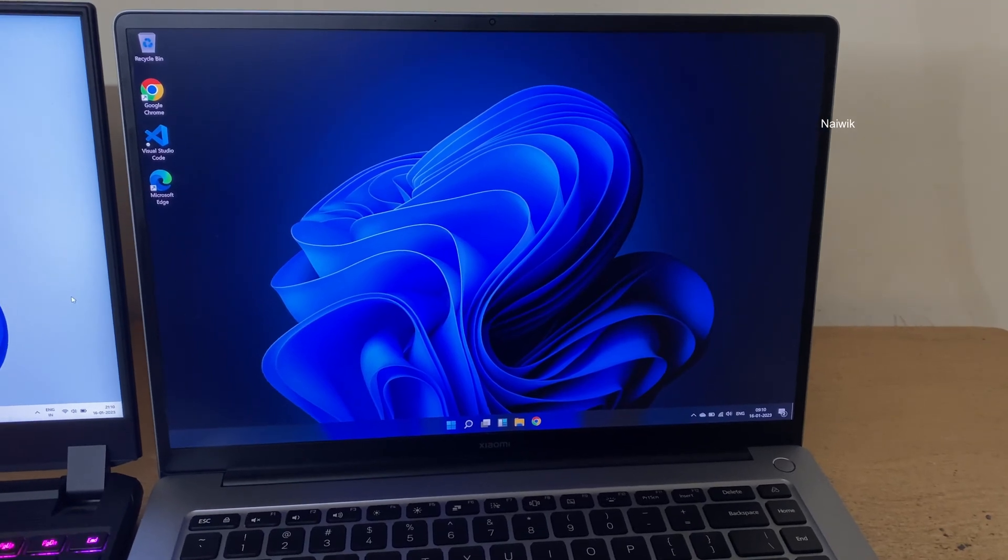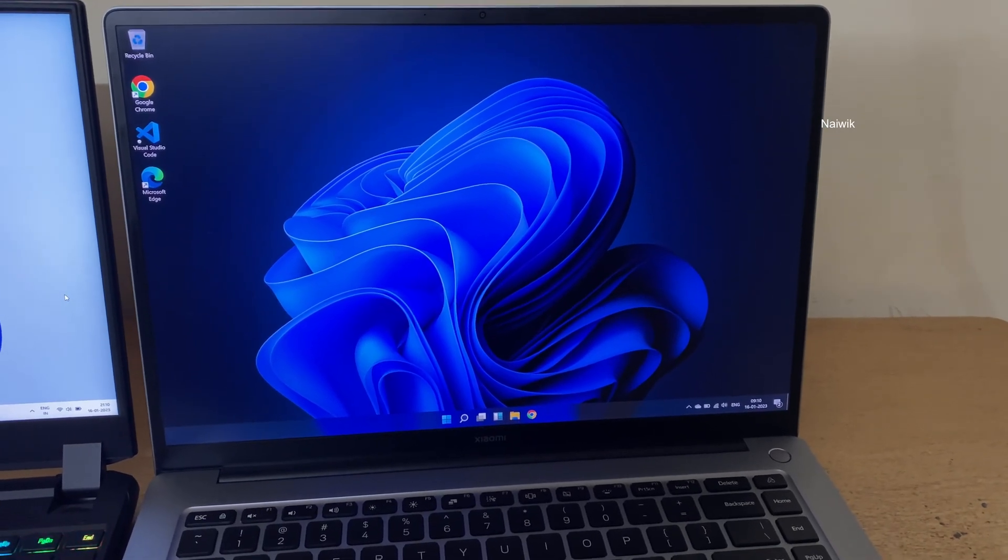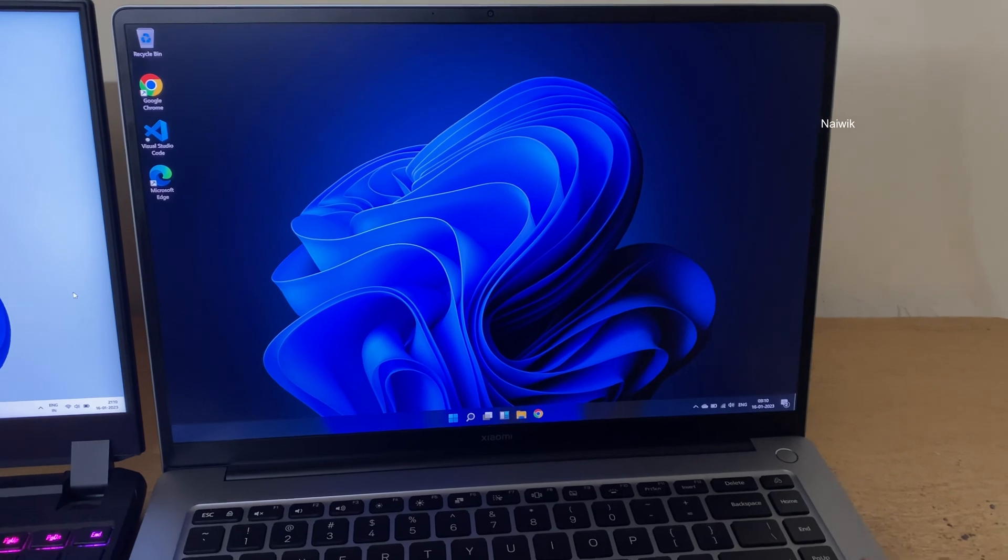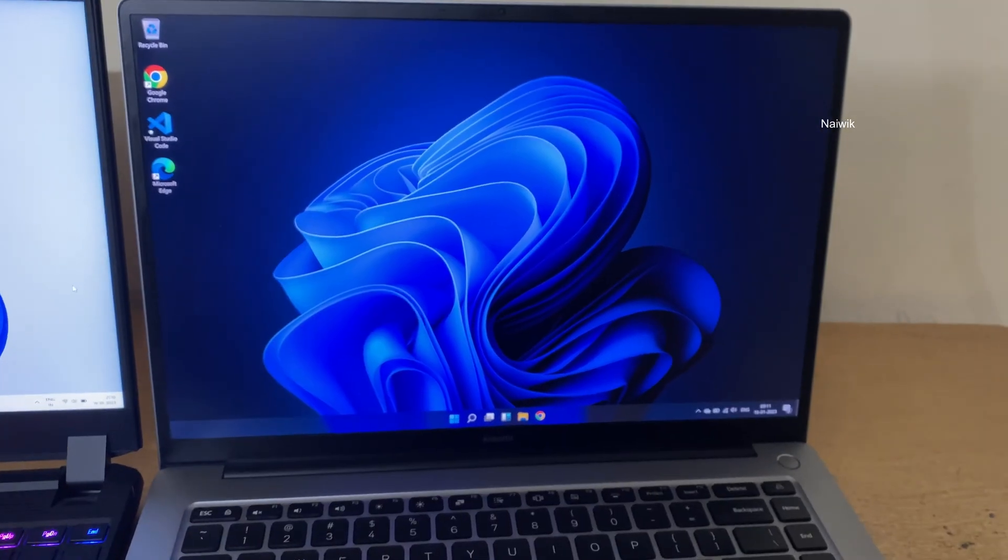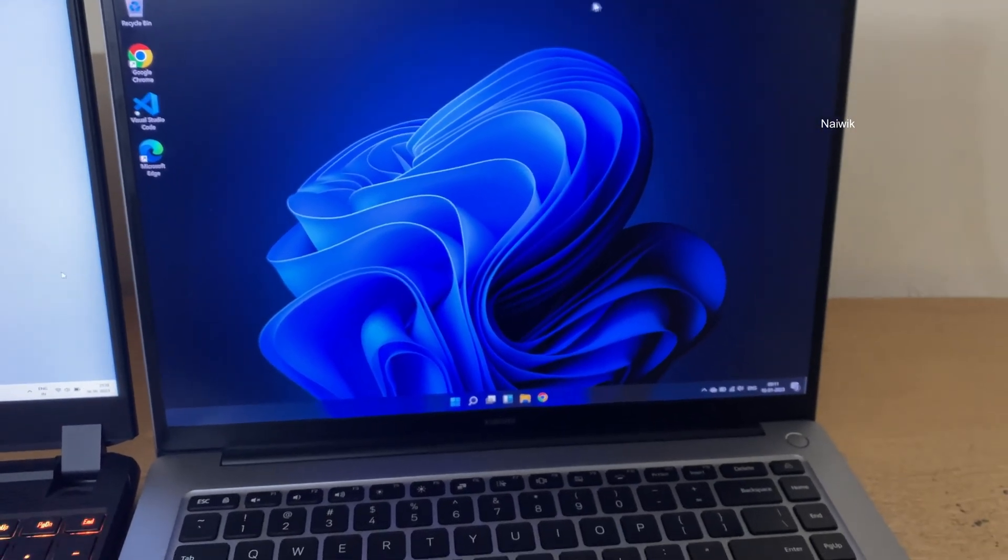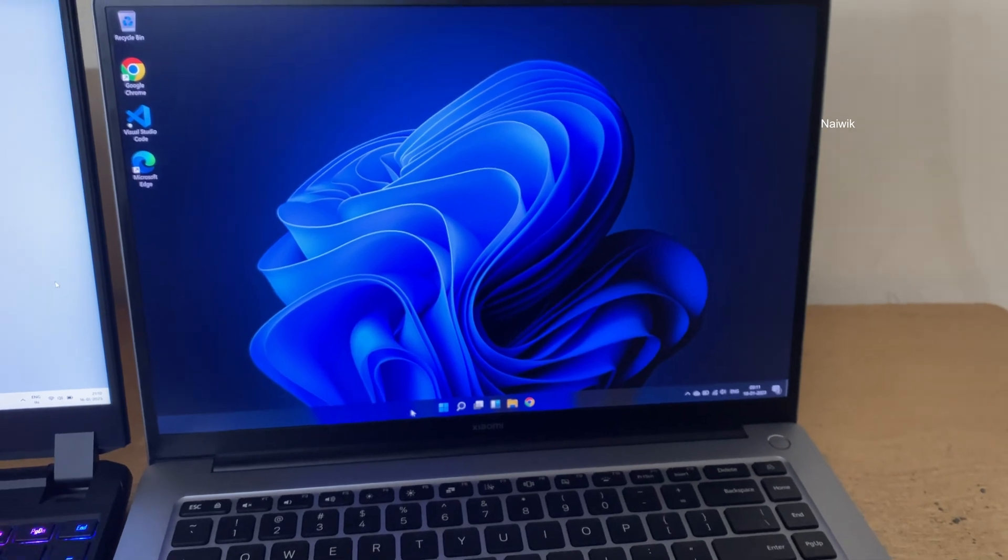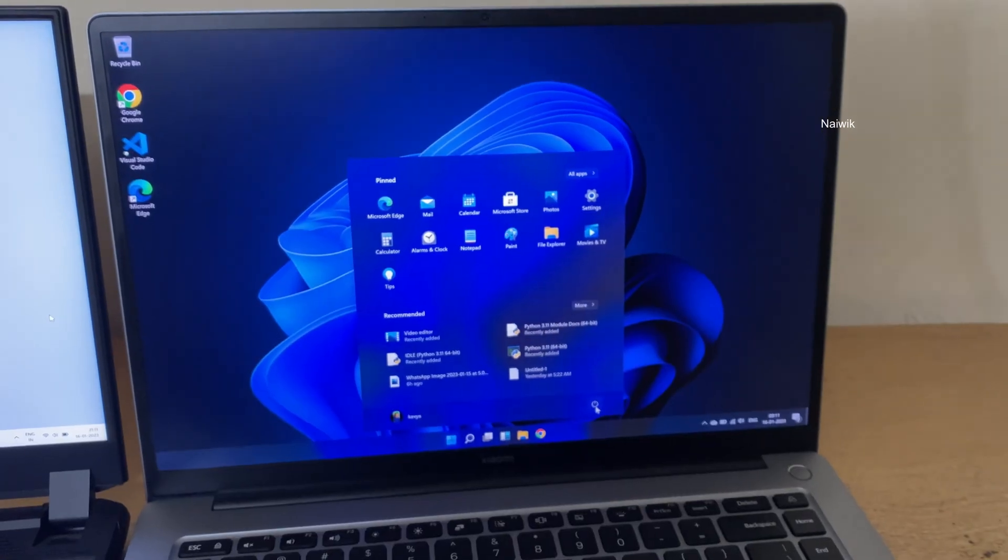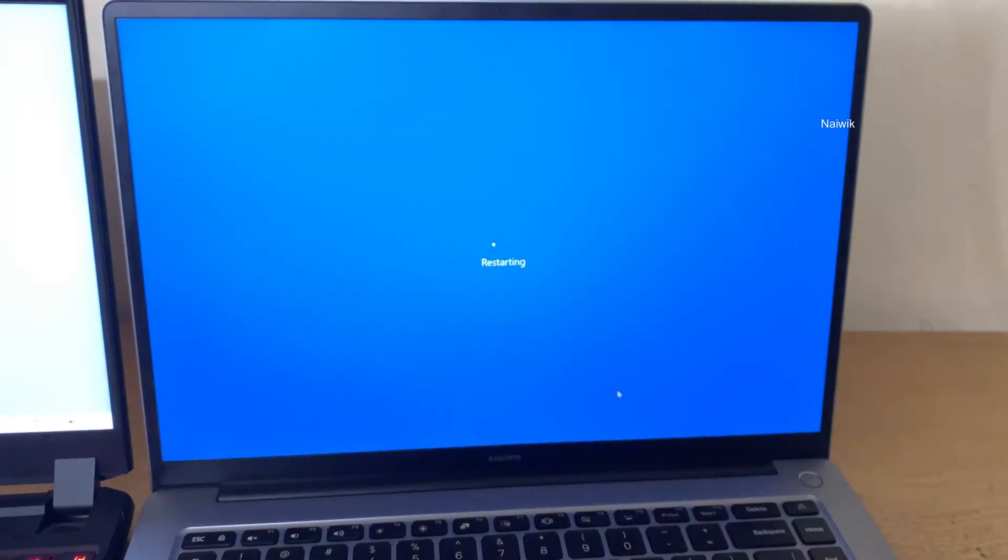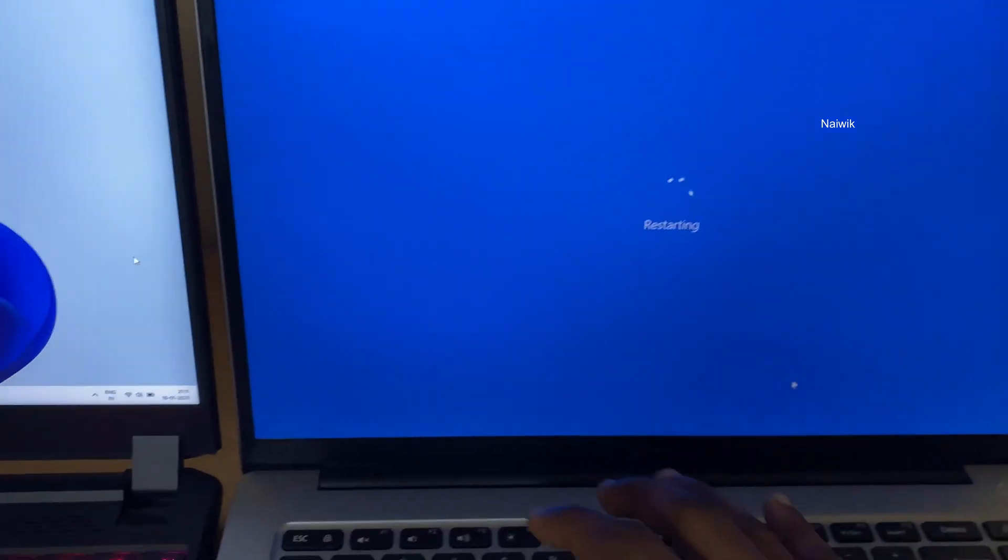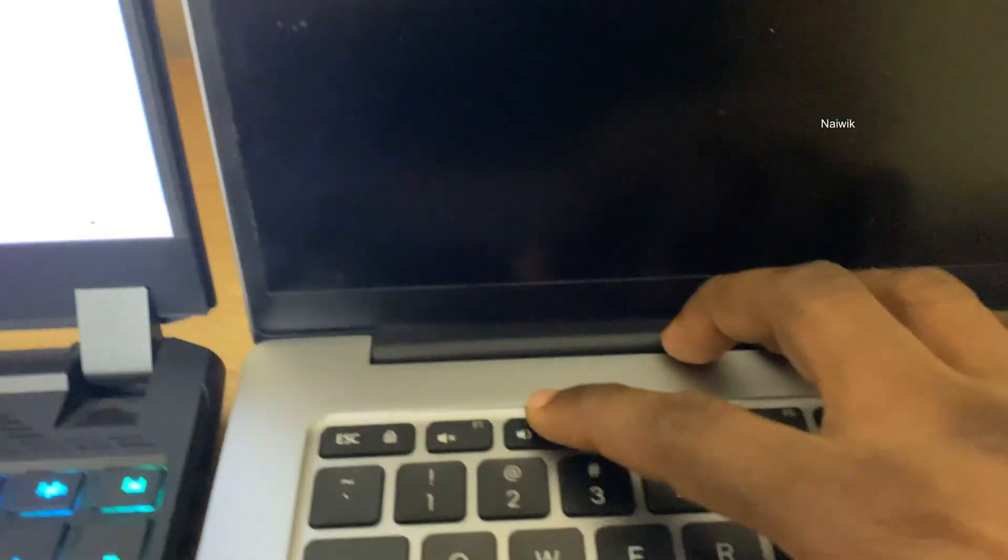Hi friends, in this video I'm going to show you how to enter into BIOS mode on Xiaomi Redmi laptops. Here is a Xiaomi laptop. To enter into BIOS mode, you need to restart. While the PC is restarting, you need to press the F2 key on the keyboard.